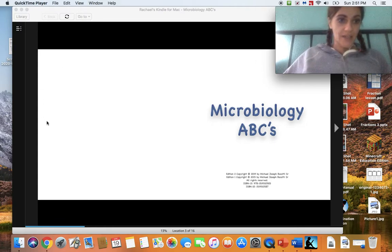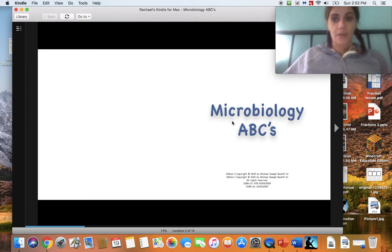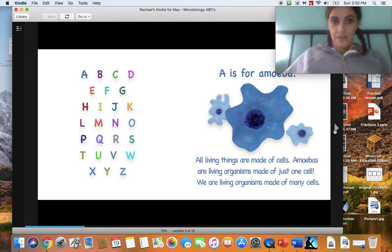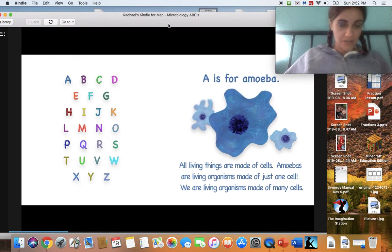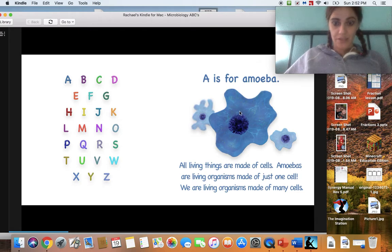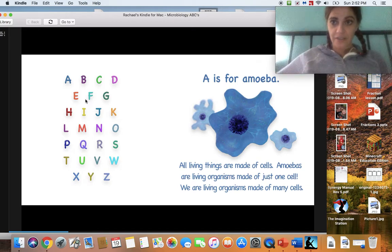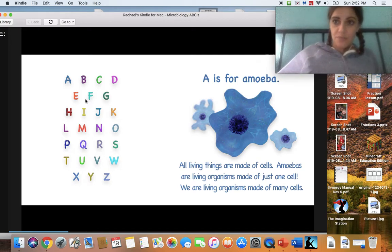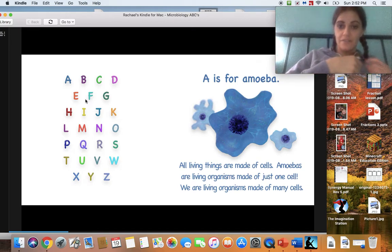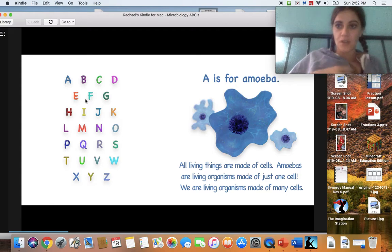The book I am reading is called Microbiology ABCs. We're going to work a little bit on our letter sounds and just kind of talk about what we're seeing here and the alphabet. I might do some more of these during the week — I kind of like them.